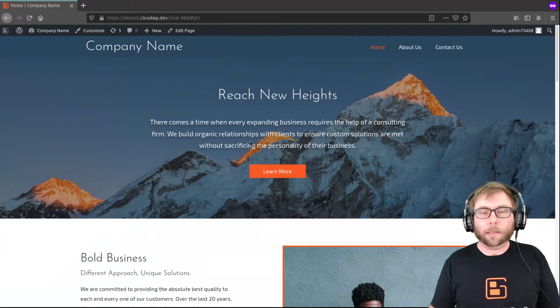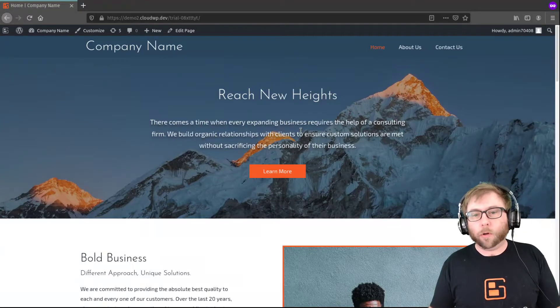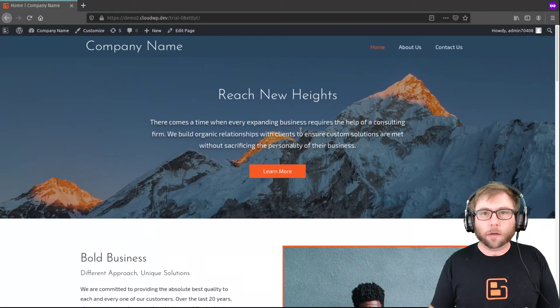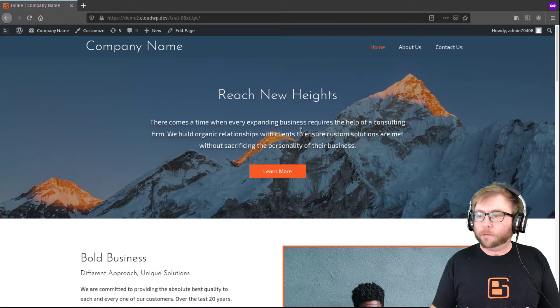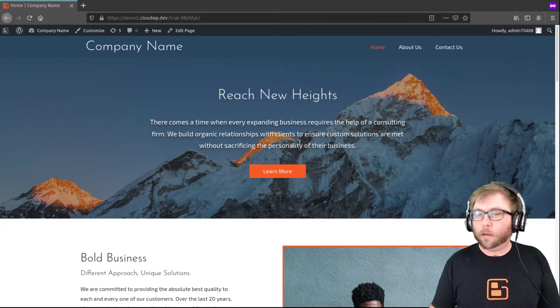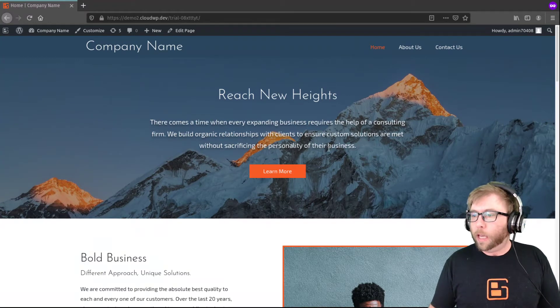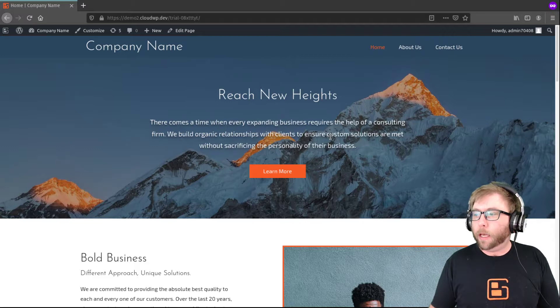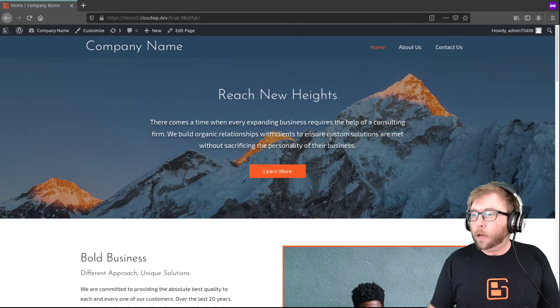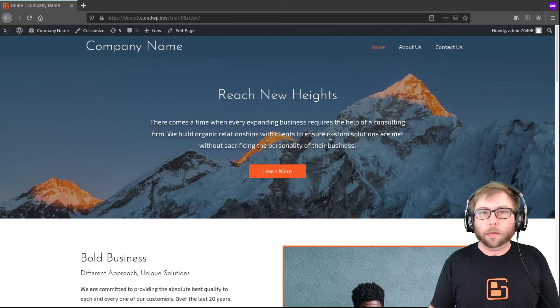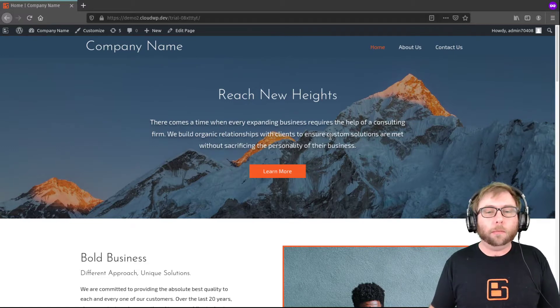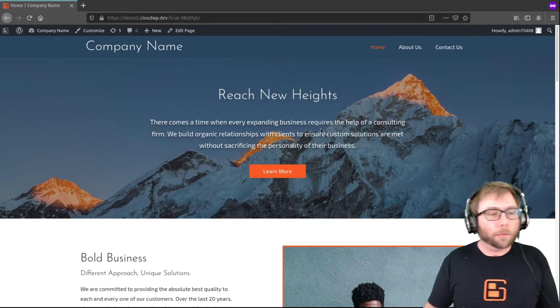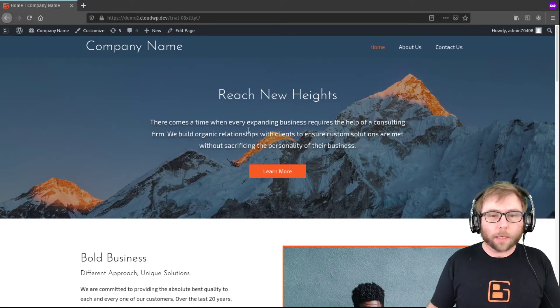Hi, it's Jesse from BoldGrid and I'm here to answer a question from one of our users, Ava. Ava is using the Creo super theme and would like to know how to create a three-column footer layout. So I'm going to show you how to do that today.